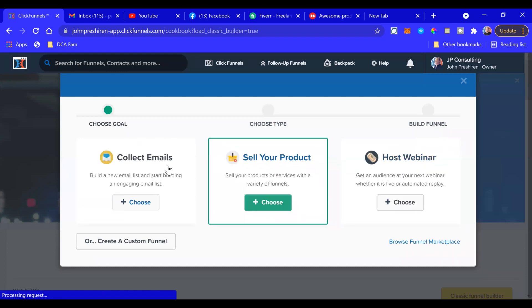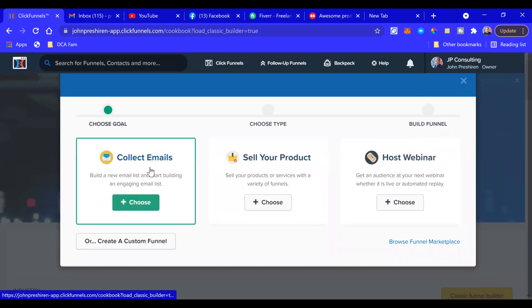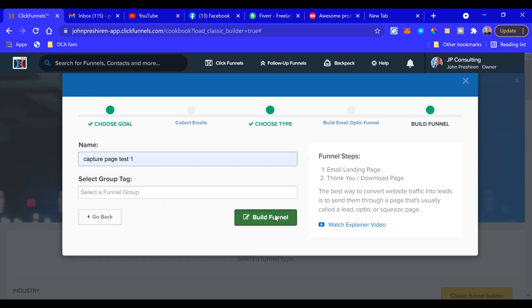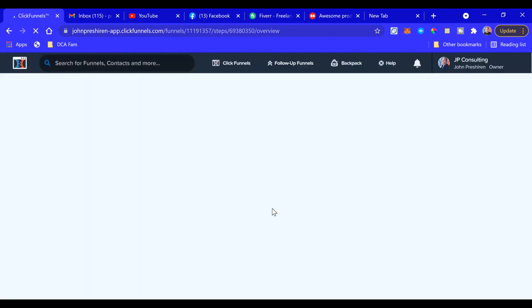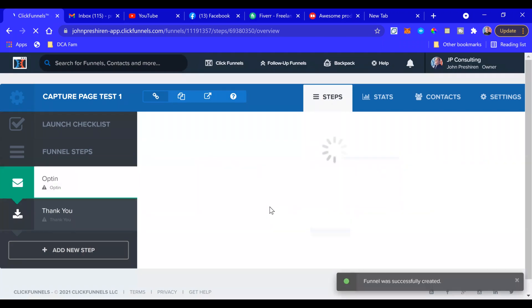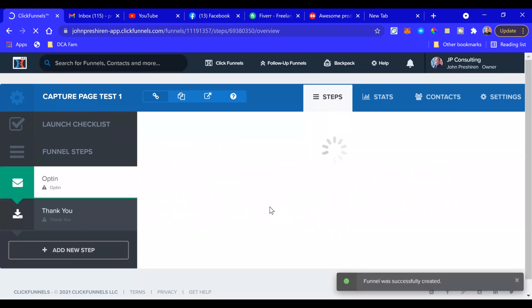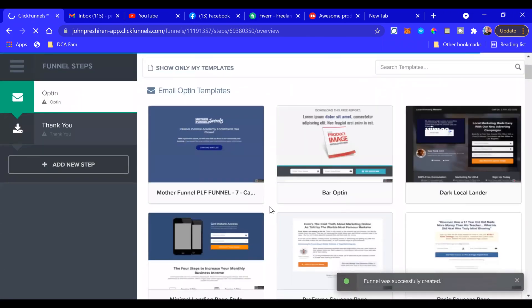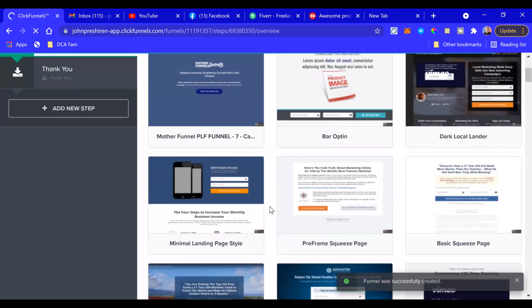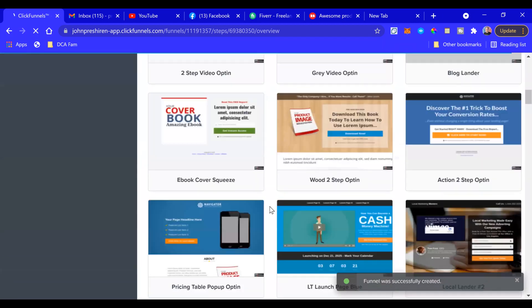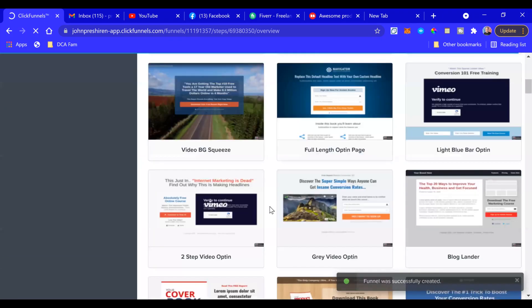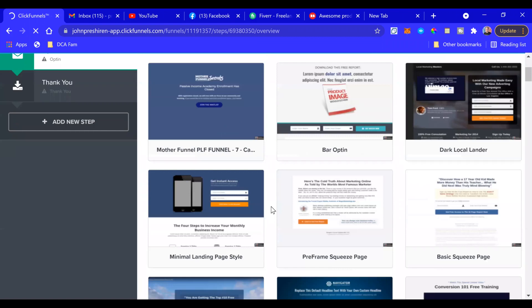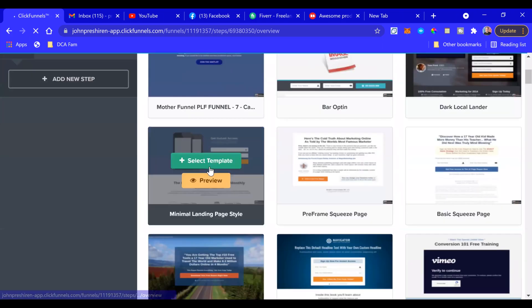We're going to pick Collect Emails - Capture Page. It's already on there, Capture Page Test One, Build the Funnel. All right, and now it's going to bring up a list of pre-made funnel templates. There are a bunch of them, they're all proven to convert, but I'm going to go with this one because I like this one.